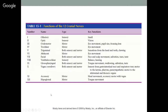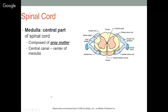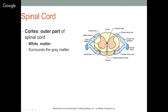Moving to the spinal cord: the medulla — the central part of the spinal cord — is gray matter, with the central canal at its center through which CSF travels. White matter lies around the outside of the spinal cord, made up largely of glial cells. This creates the characteristic butterfly appearance seen in a cross-section of the spinal cord.